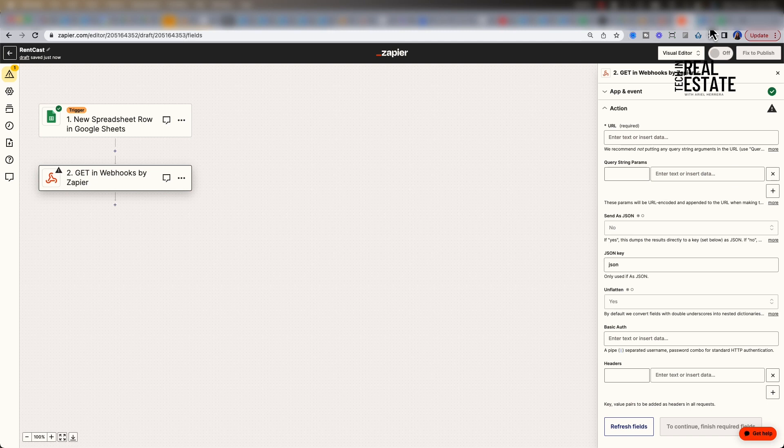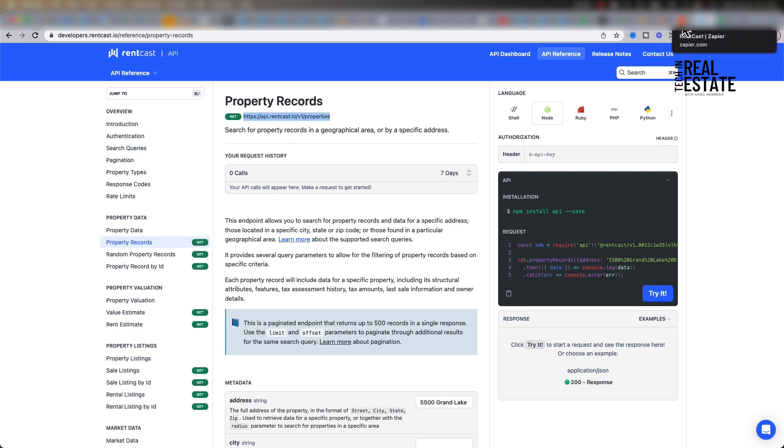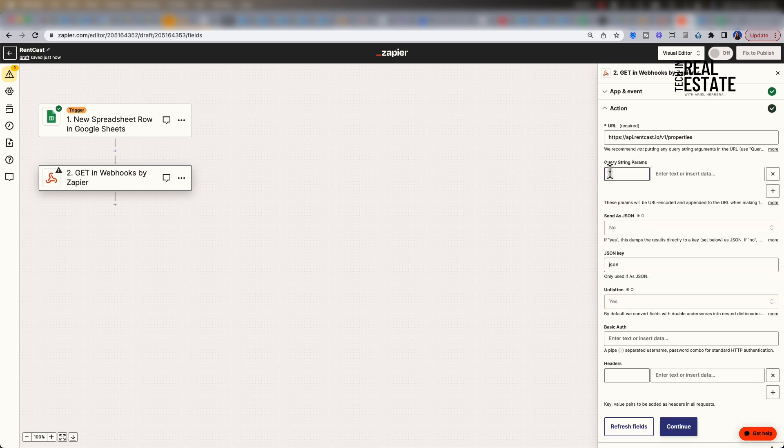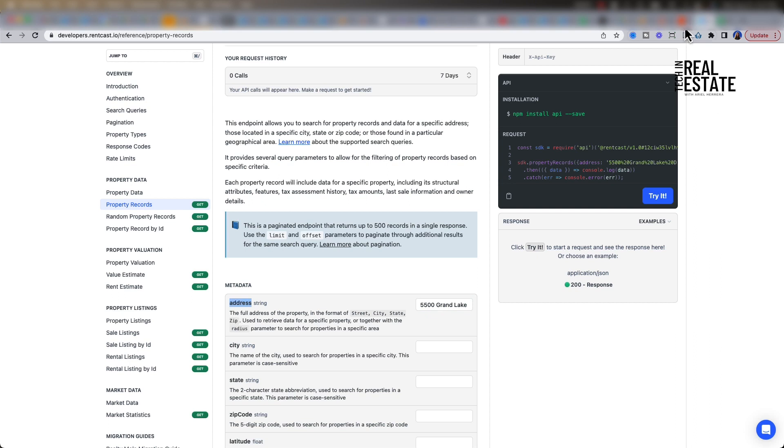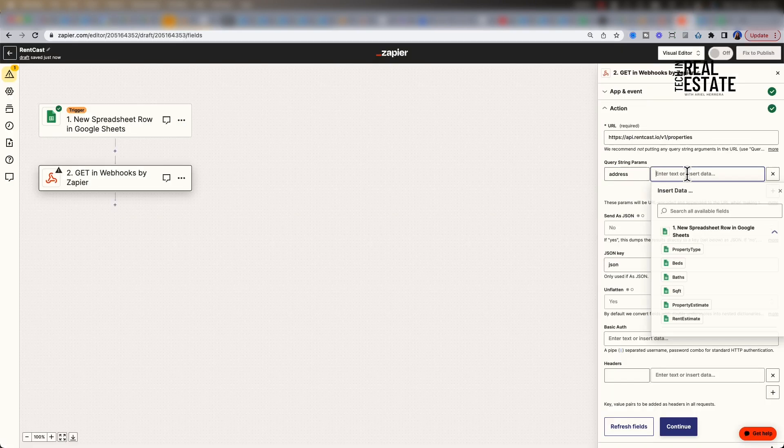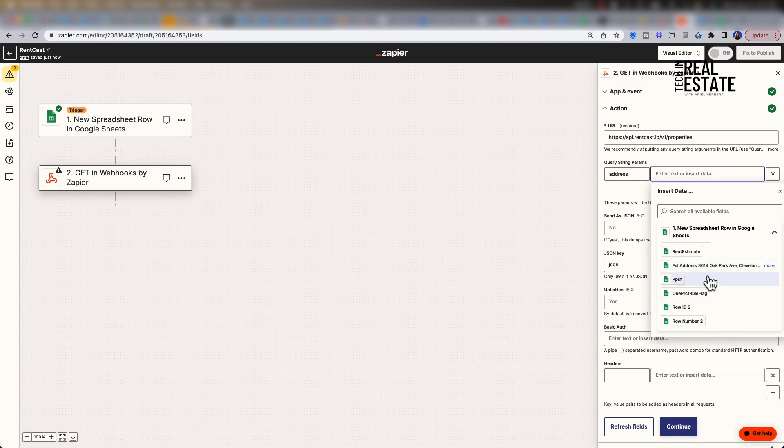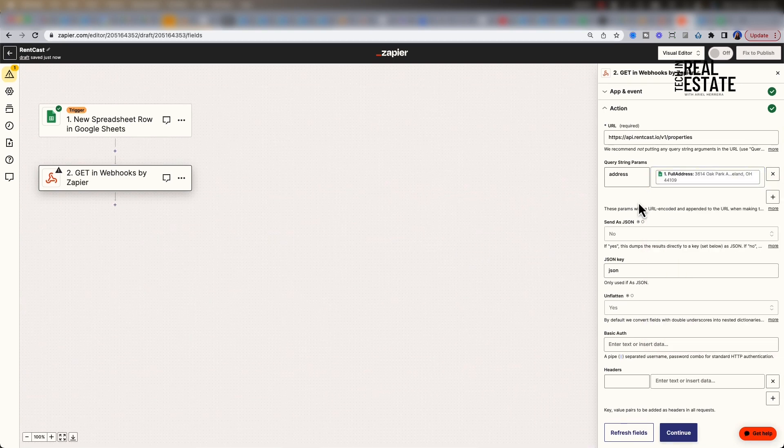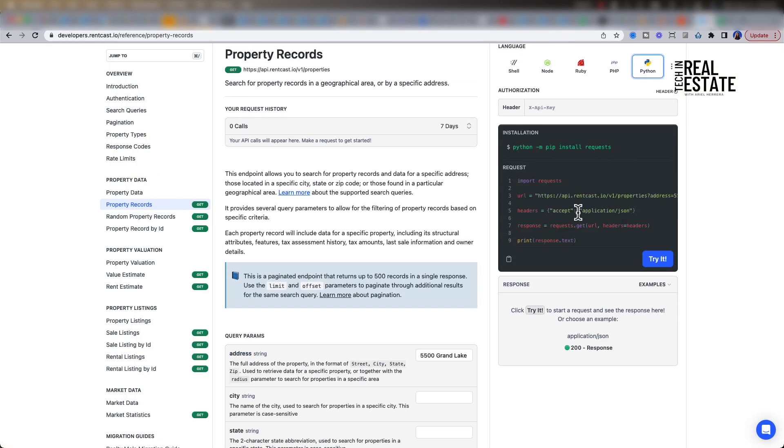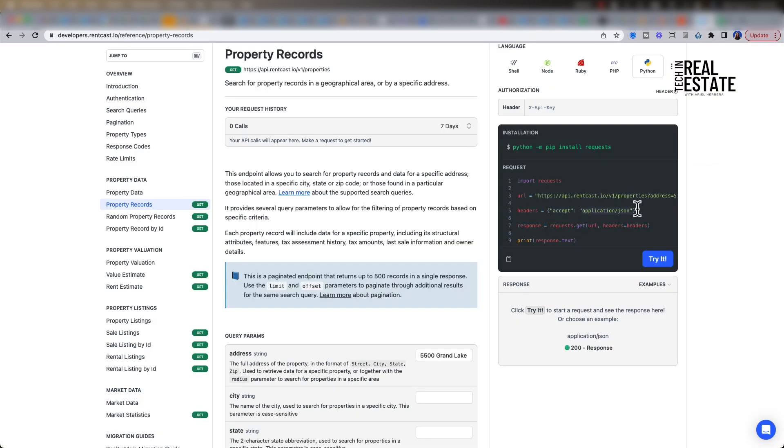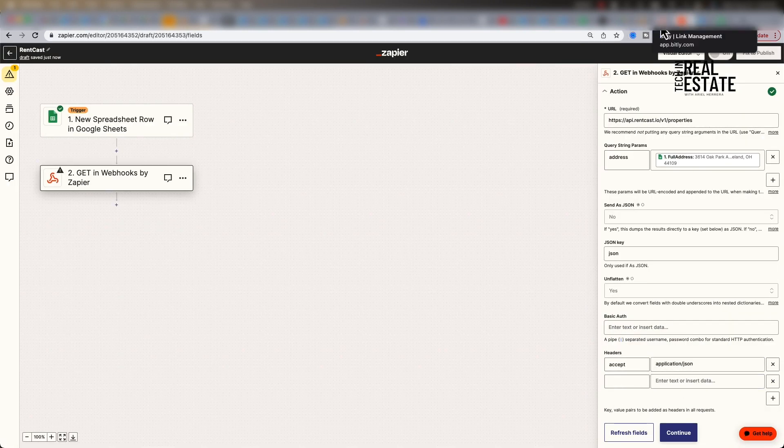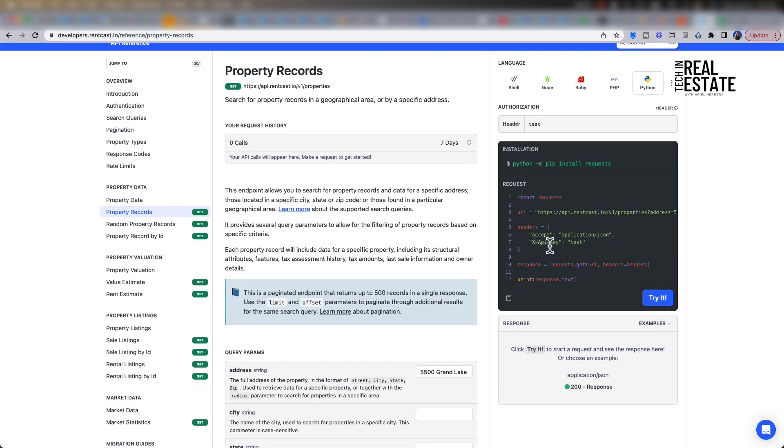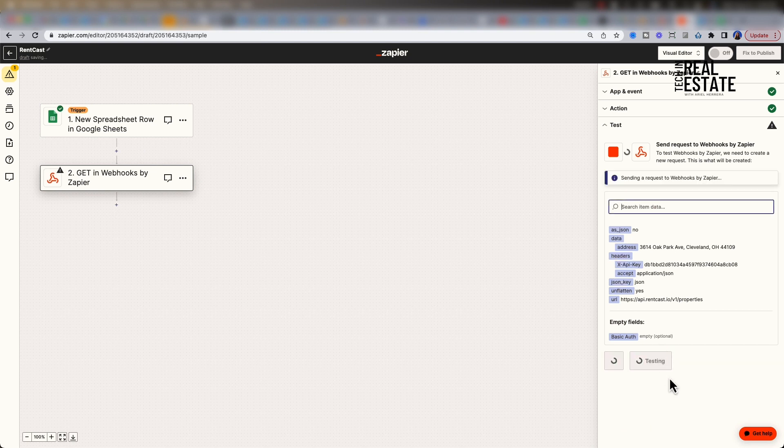Let's go to the API documentation. We will start with the property records first because we want to bring in property attributes for the address that we enter. Copy the endpoint up top. Paste the endpoint under the URL. Then for the query string parameters, we will reference address. Let's copy the parameter name. In step one of our trigger, it has all of our fields from our spreadsheet. Let's find full address and select it. This will dynamically select the address that is entered each and every time we have a new row. Now for our headers. Let's shift back to Python and copy over the headers in the example code. We will also want to copy the RentCast API key as well.